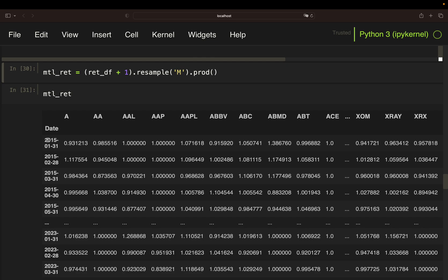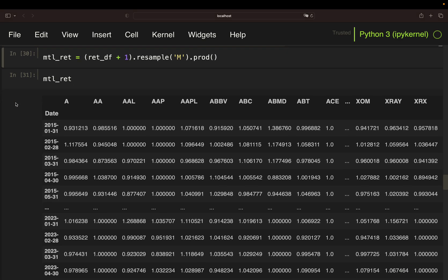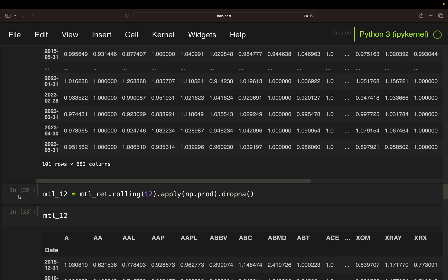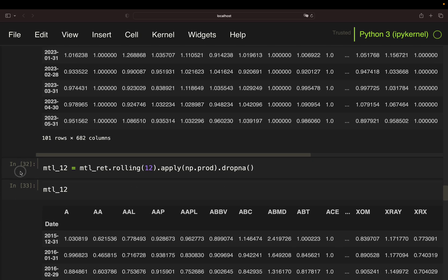First, you can use this to calculate the past 12-month returns, but you can also extract the return of the one-month holding period. So, first, let's calculate the past 12-month returns out of this. So, I'm rolling over the monthly return data frame with a window of 12 and apply a product function.